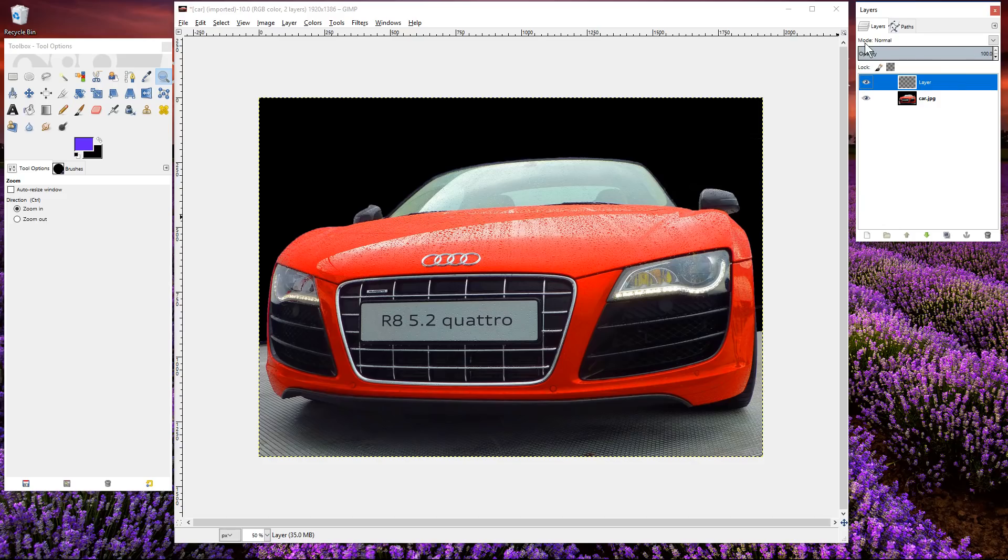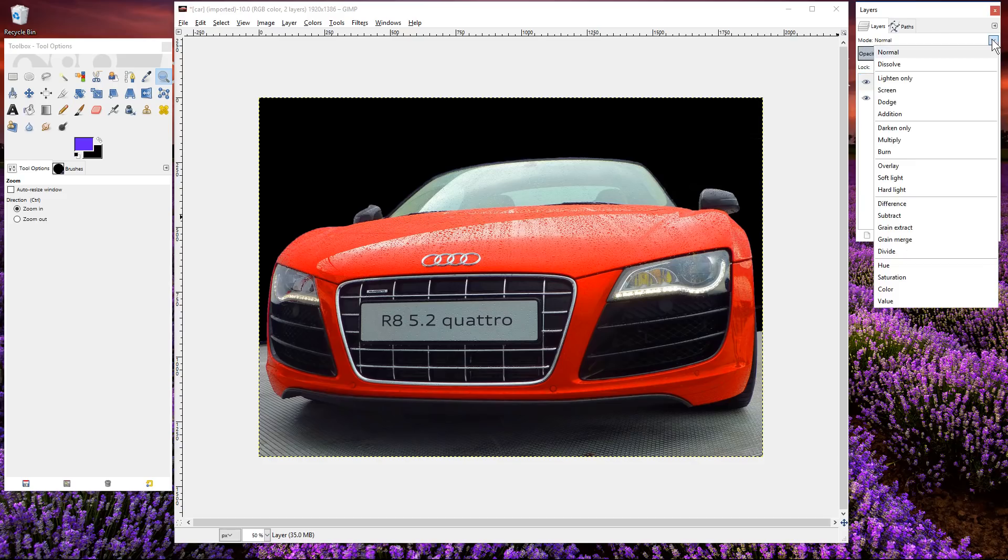Let's make sure we selected the top layer and we want to go to mode. It says it's normal so we're going to click on this drop-down arrow and select hue. This option.